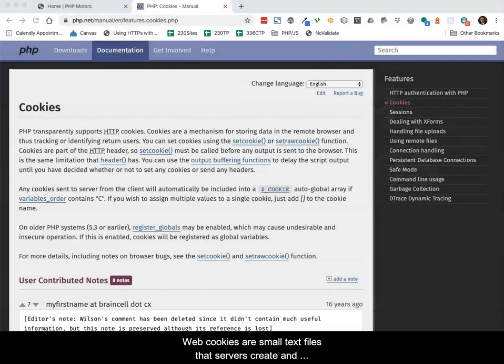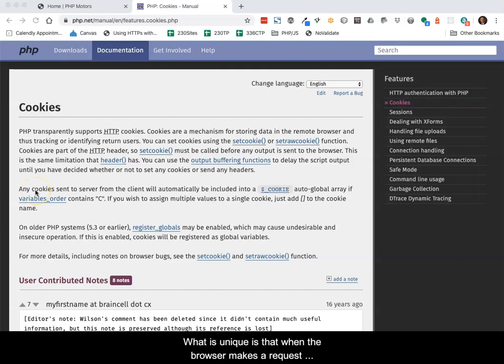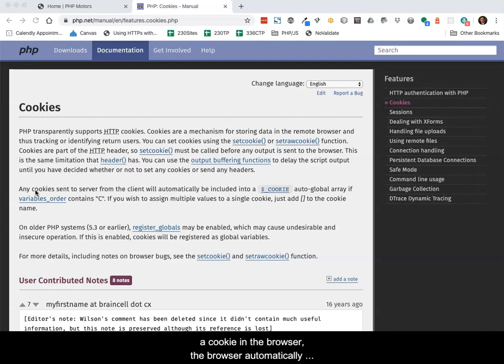Web cookies are small text files that servers create and then store in the web browser on the client computer. Cookies are usually plain text and consist of name value pairs. What is unique is that when the browser makes a request to the domain server which has previously sent a cookie in the browser,